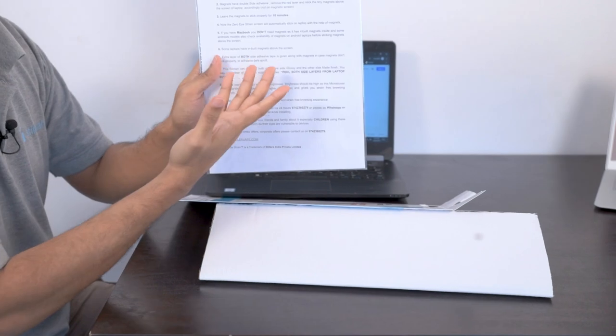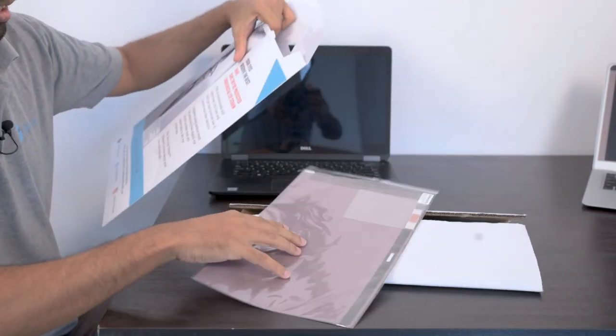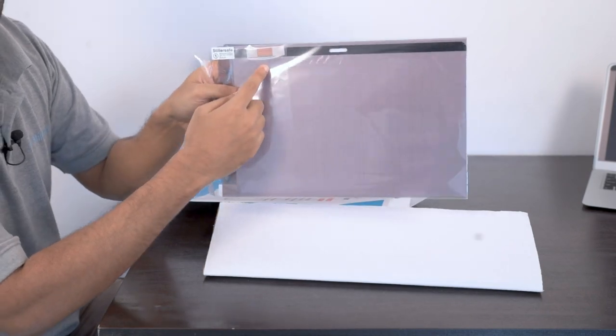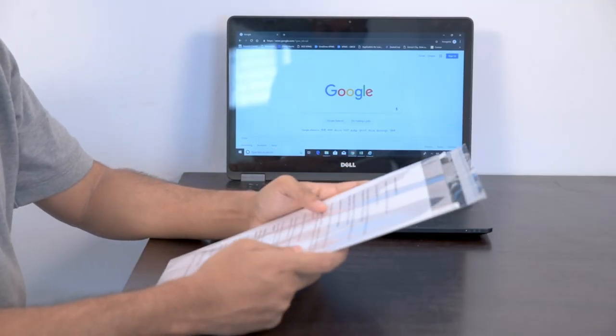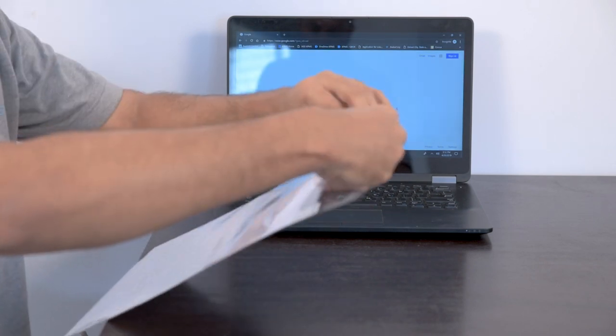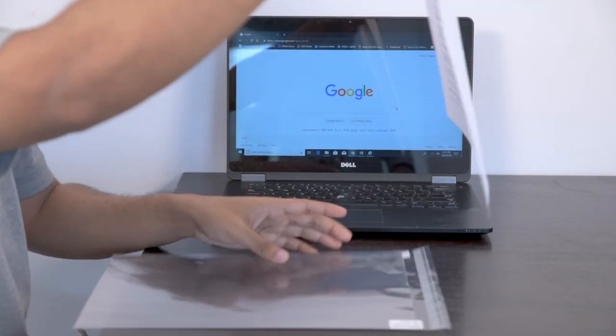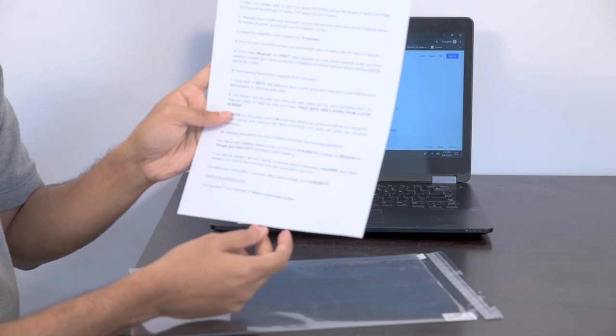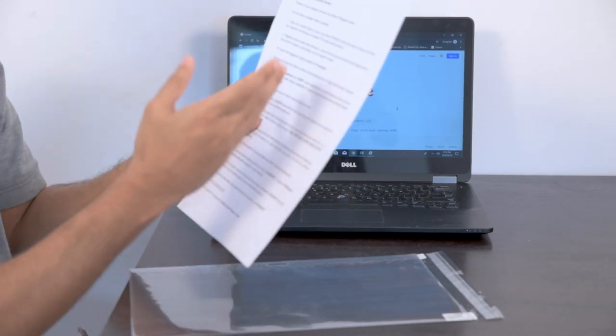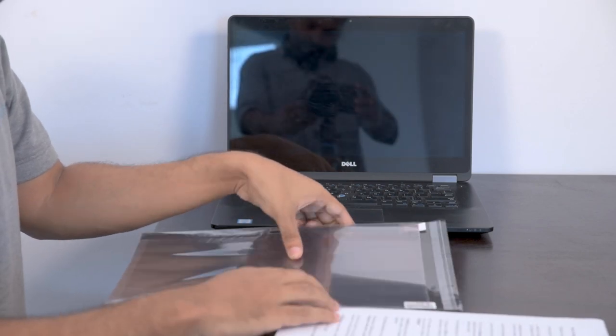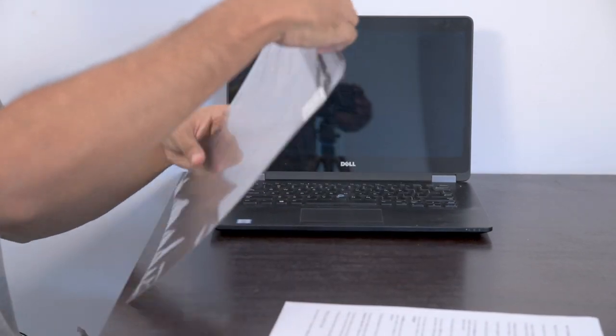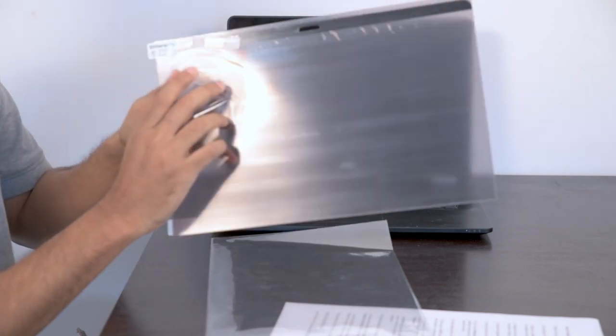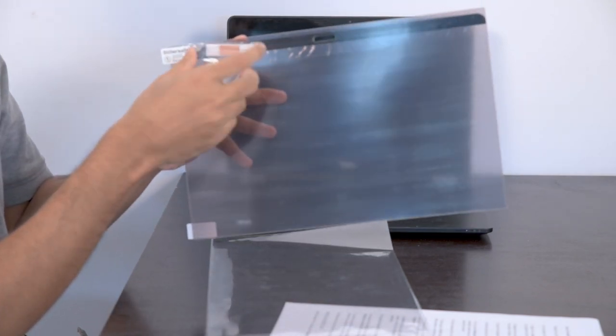In the box you will find the magnetic screen, an instruction manual, and the magnets. Here is your magnetic screen. When you take it out, you have an instruction sheet. This is a very thorough instruction sheet and we suggest that you read it. It has a lot of tips. The magnetic screen itself has the magnets attached to it.